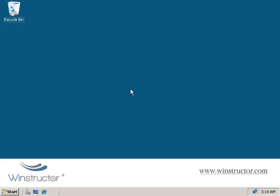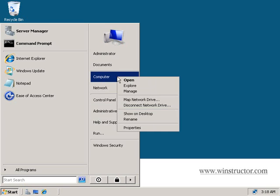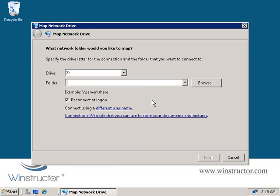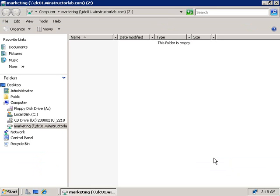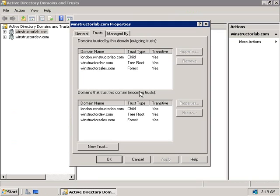Now I've switched over to my Winstructor Sales domain controller. Let's go and try to access the share that we just created in the Winstructor Lab domain. We'll click Start, right-click on Computer, and select Map Network Drive. We'll leave the default at the Z drive, and for the folder we'll connect to dc01.windstructorlab.com\marketing. We'll click Finish — and there's the new share, fully accessible over our forest-wide trust that we just created. And the great thing was it was very simple to configure.